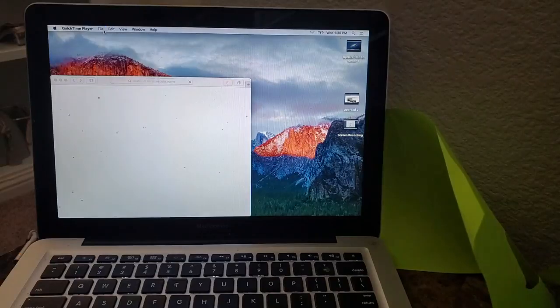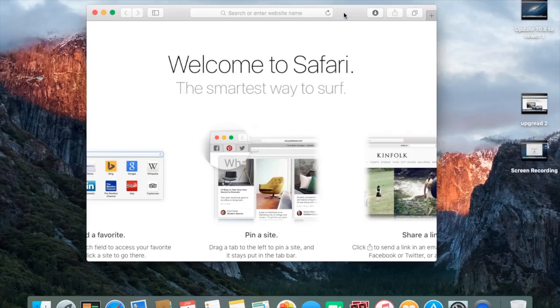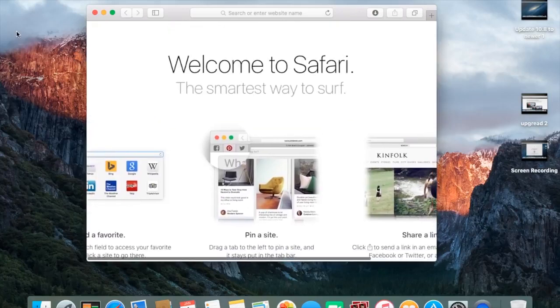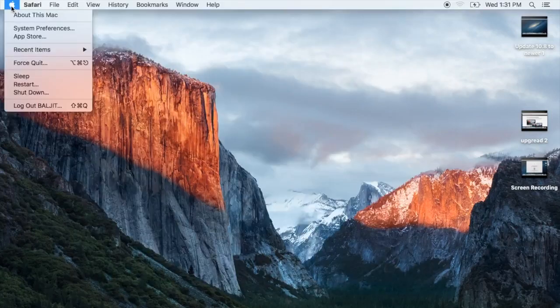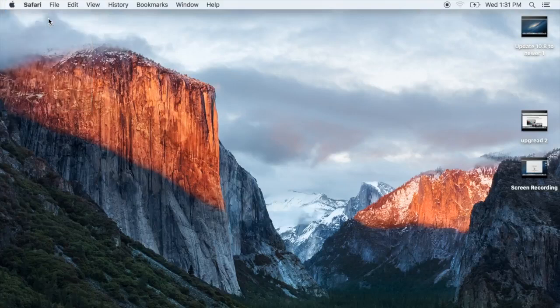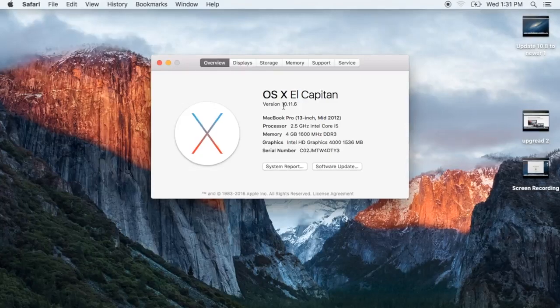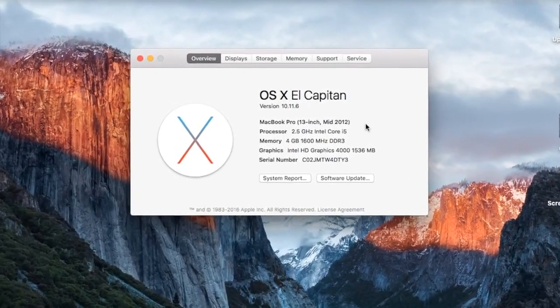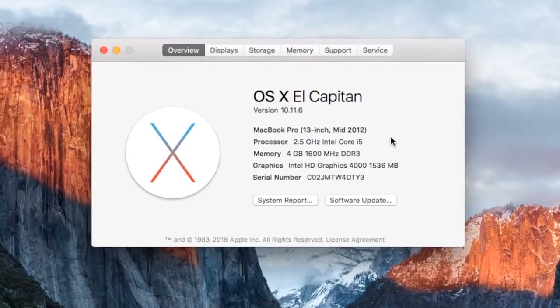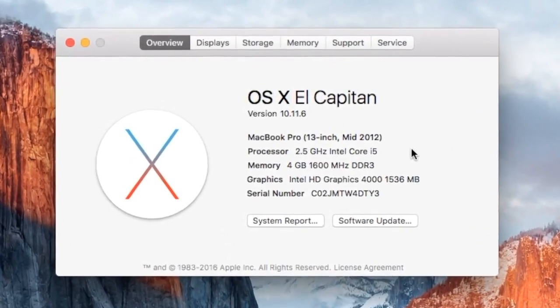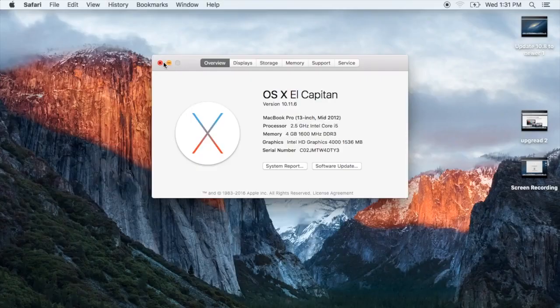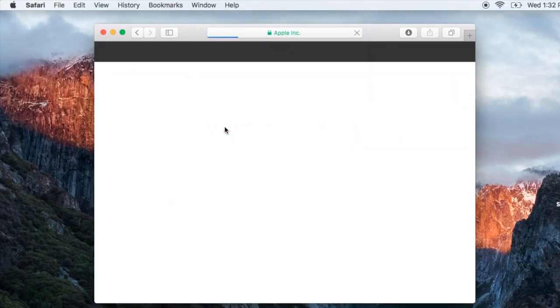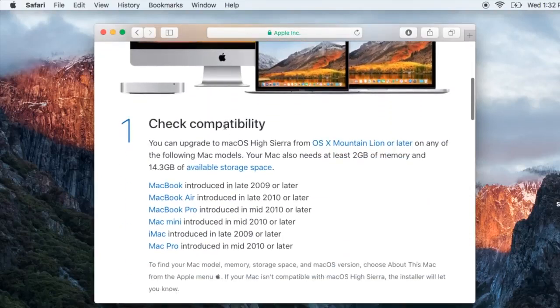Now the update process is finished. We are on a new update, 10.11. Go to the Apple logo on the top left hand corner, About This Mac, and you will find whatever operating system you are running. We are running OS X El Capitan 10.11.6, so we already upgraded from 10.8.5 to 10.11.6.